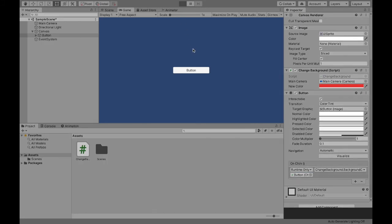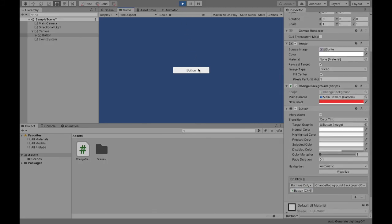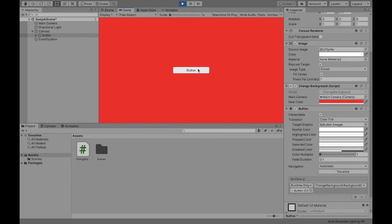And once we click the button, the background should change to that red. Thank you so much for watching this video. I hope that you can implement this into your own project.